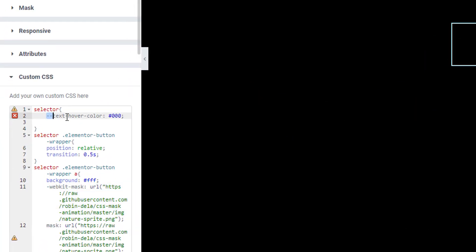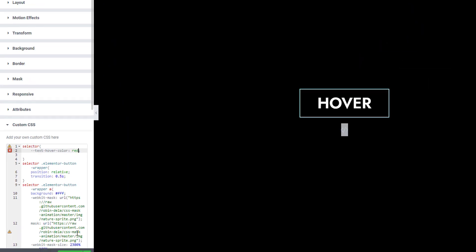If we go back to here, at the top of this code we can also see an option text-hover-color. From here, if we make it to red...